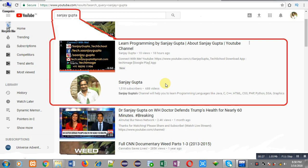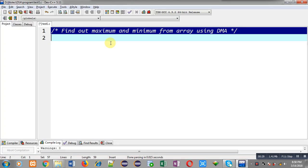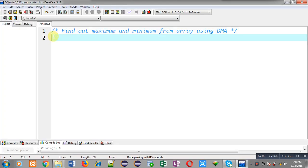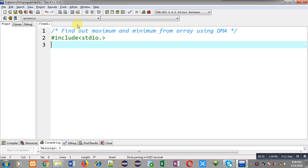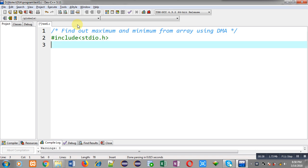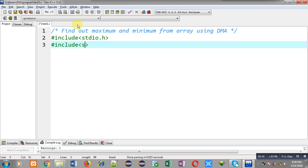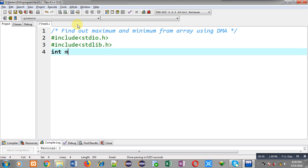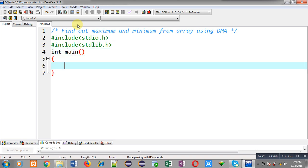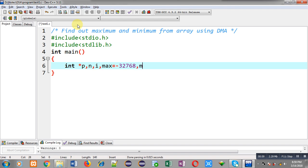Now I am going to implement the solution of this problem. First I'm including a header file stdio.h, then another header file stdlib.h. Now I am defining main function. Inside main I am declaring a pointer p, variable n, i, then max which I am initializing with minus 32768, and variable min which is initialized with 32767.